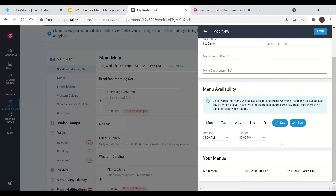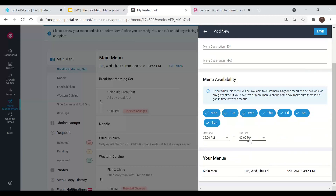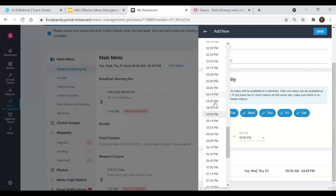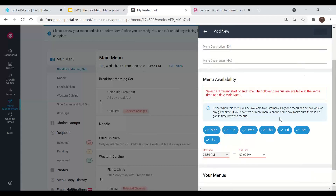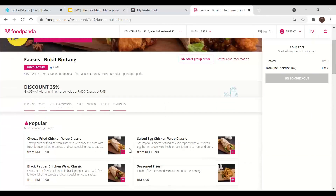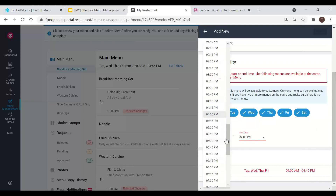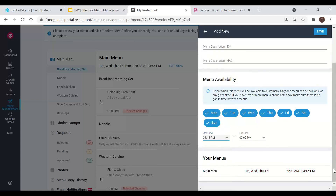Be careful when setting menu availability times — our website can only display one menu at a time, meaning customers can only order from one menu at once. So make sure your menus don't overlap in time. If you see an error message pop up, it means two menus are clashing. To avoid this, you can offset the start time slightly — for example, set it to 4:45pm or 5pm — to ensure the menus don't overlap. Once you're happy, click save and your new menu will appear.